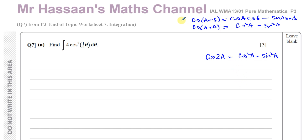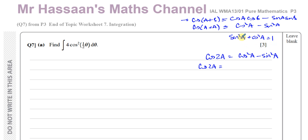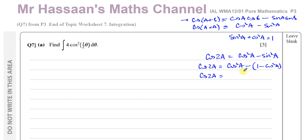That's where it comes from — one of the addition formulae where you make the angles the same, giving cosine of double that angle. Now I want to express everything in terms of cosine squared of the angle, so I'll use the Pythagorean identity: sin²a + cos²a = 1. Rearranging gives sin²a = 1 − cos²a, so I substitute that in: cos(2a) = cos²a − (1 − cos²a).